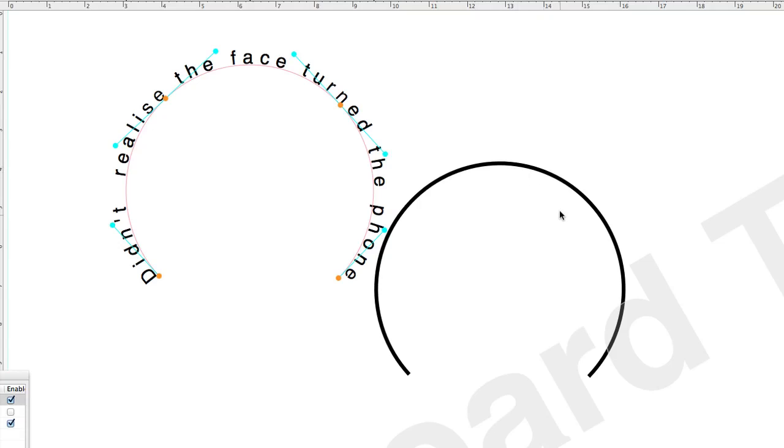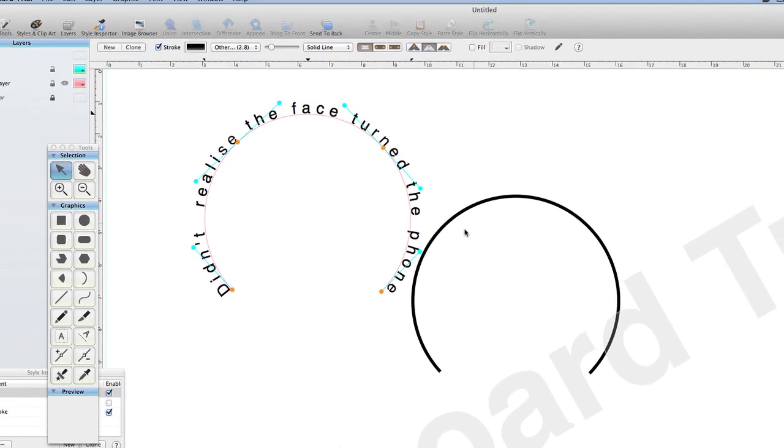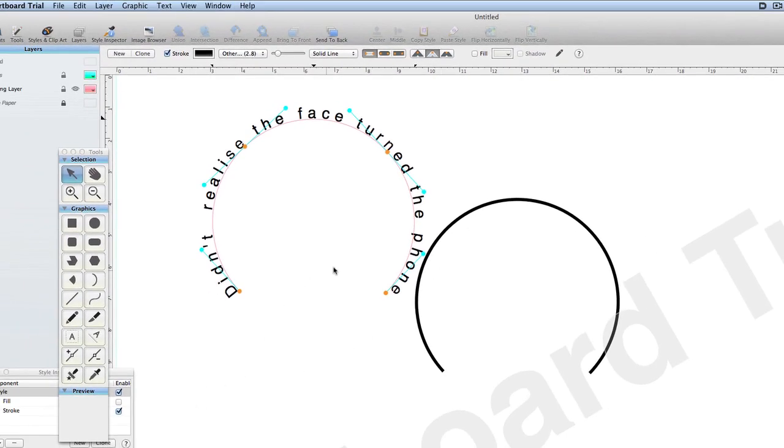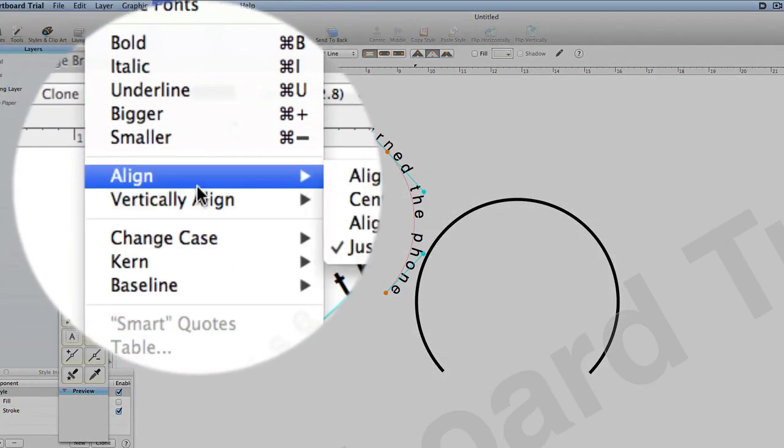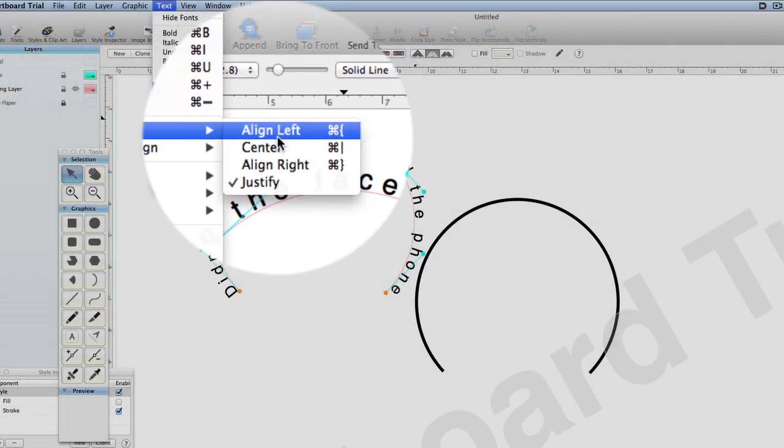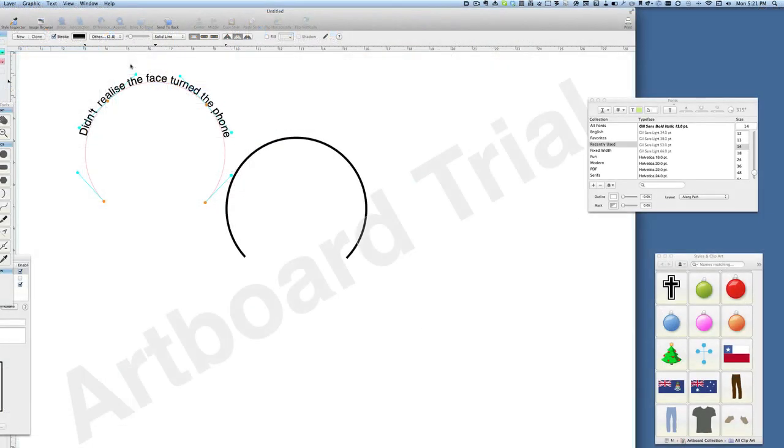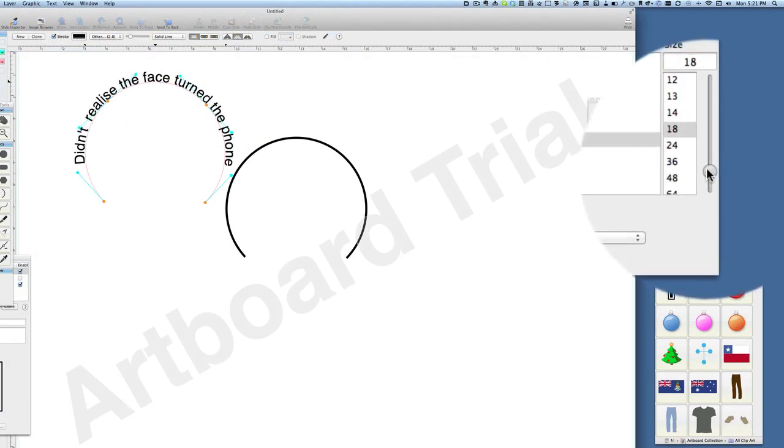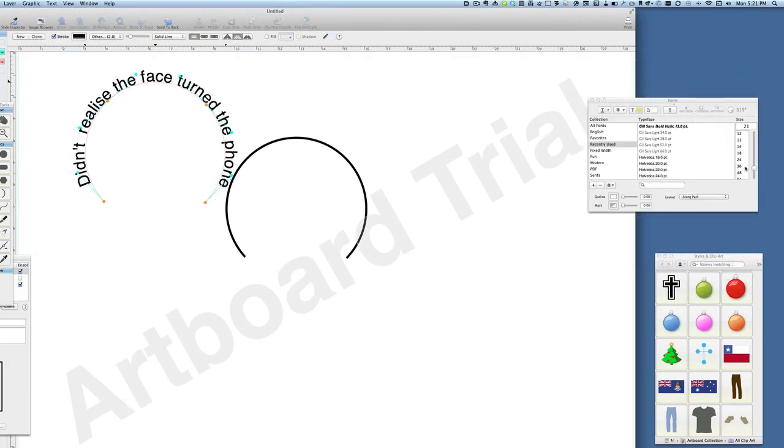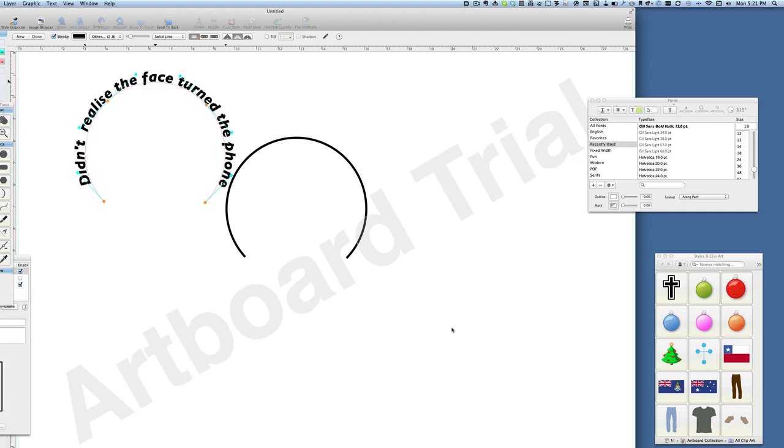Once we've got that there, we can go to Text and tell it to align to the center instead of justify. We can make our text bigger so it takes the whole of the arc if we want to. We can change the font to a different type of font. So you can accomplish the same sort of things in Artboard as you can do there in Vector Designer.